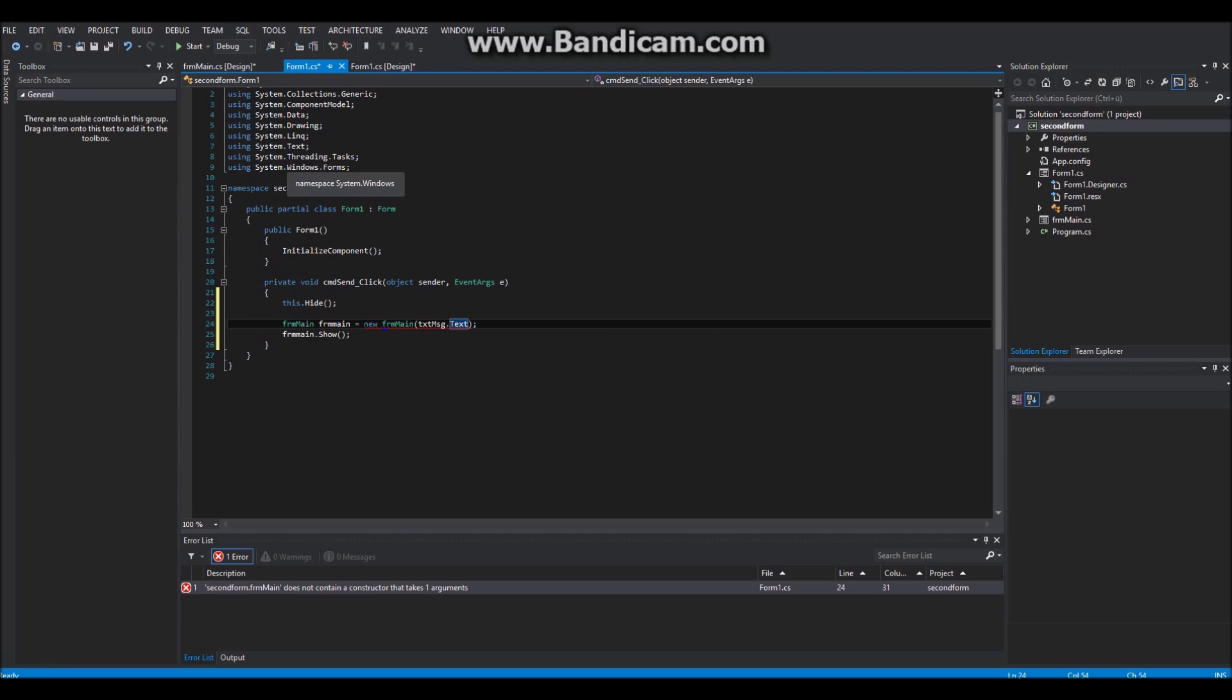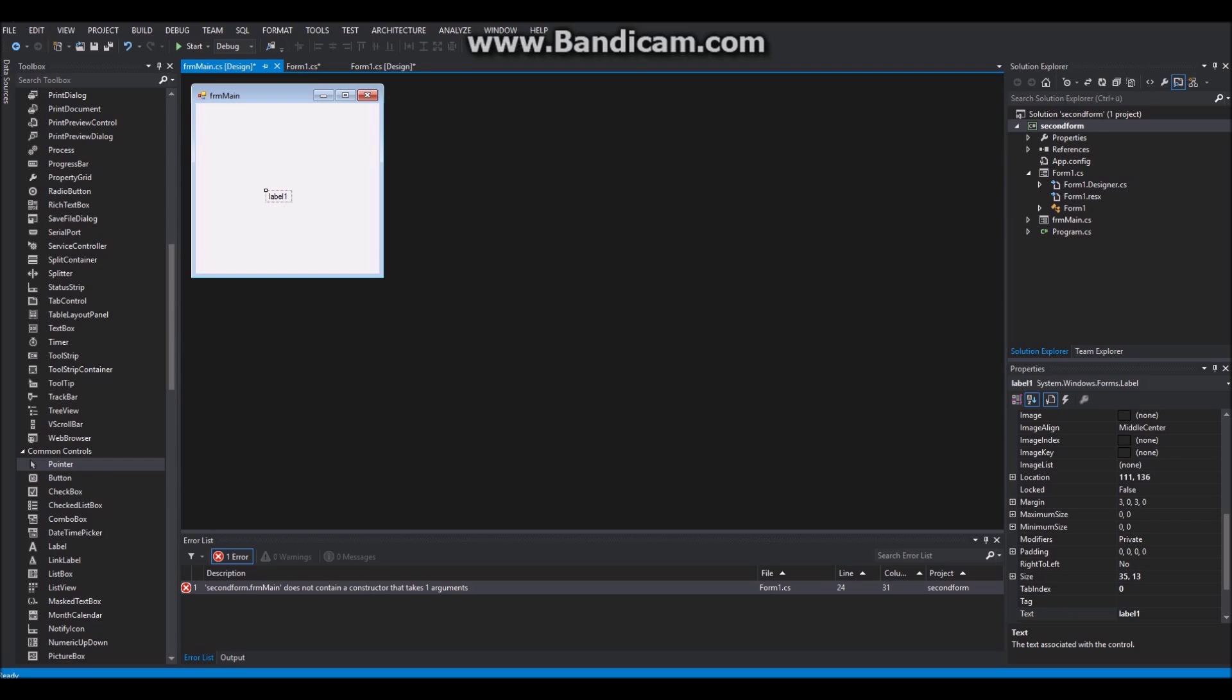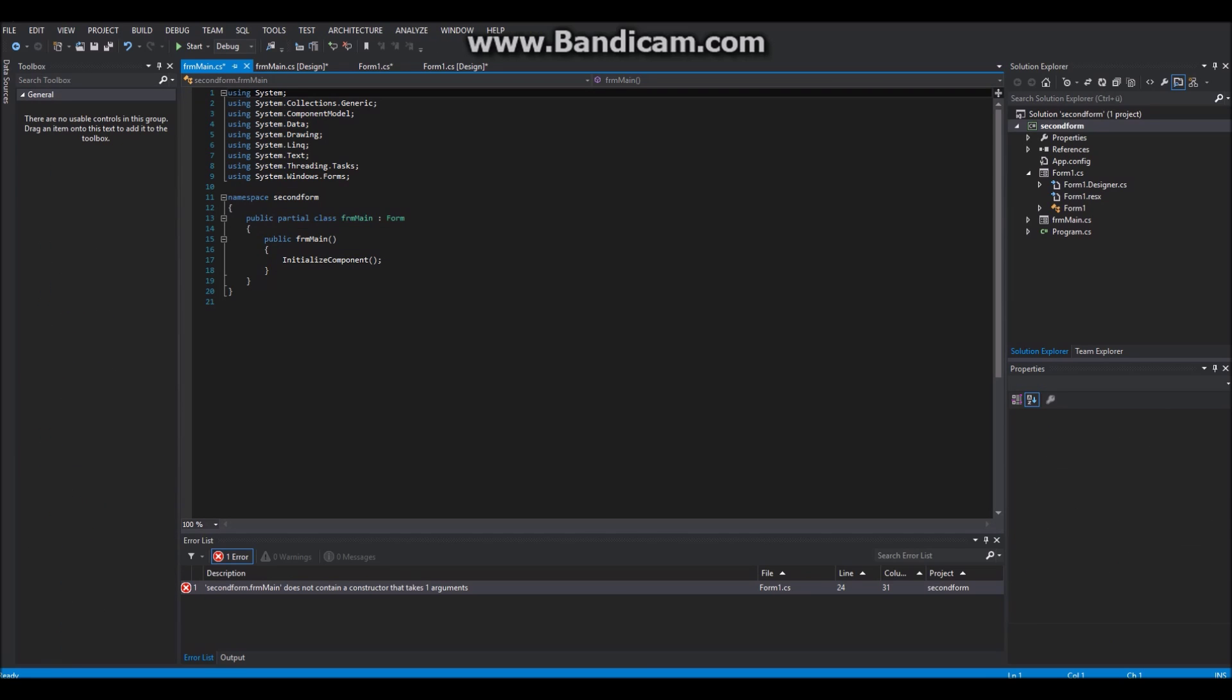Then of course in your second form go to the code view and pass the string there as well.